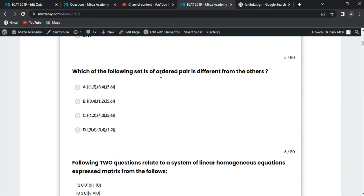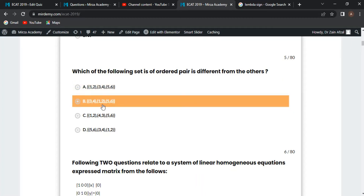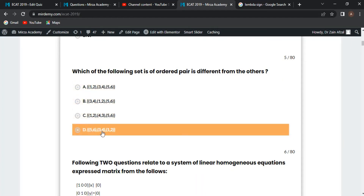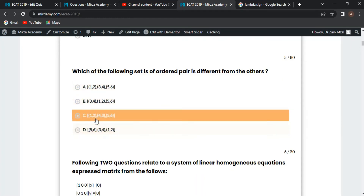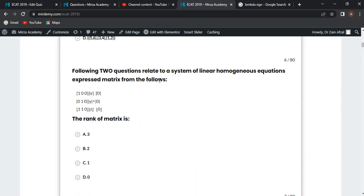Next MCQ: which set of ordered pairs is different from the others? Checking the options — one, two, three, four, five, six appear in A, B, and D, but option C has four, three instead of three, four. So option C is different and correct.